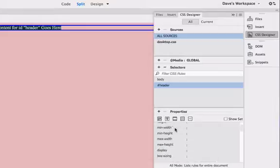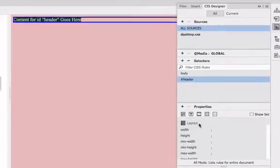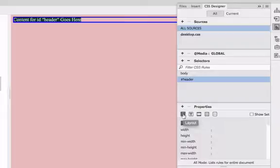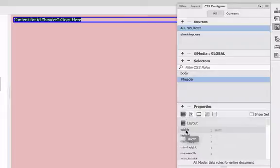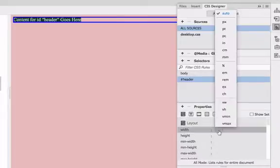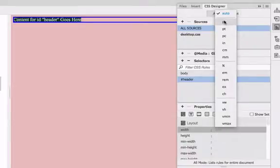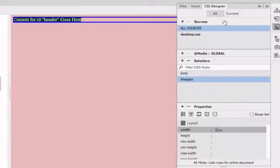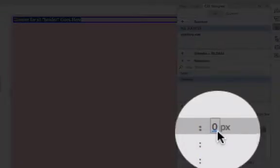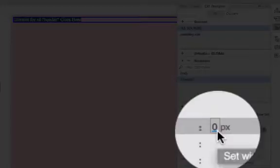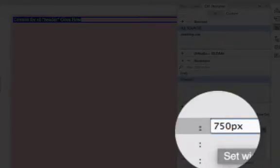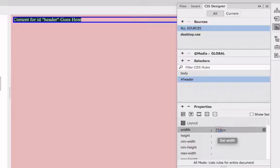Go down to the properties panel here to style our properties for the header div, choose layout, and find width. What we're going to do is create a fixed width for our page elements. I'm going to click on auto next to width and switch it to pixels, and inside there now I'm going to type in 750 pixels wide for the width of our div and hit return.